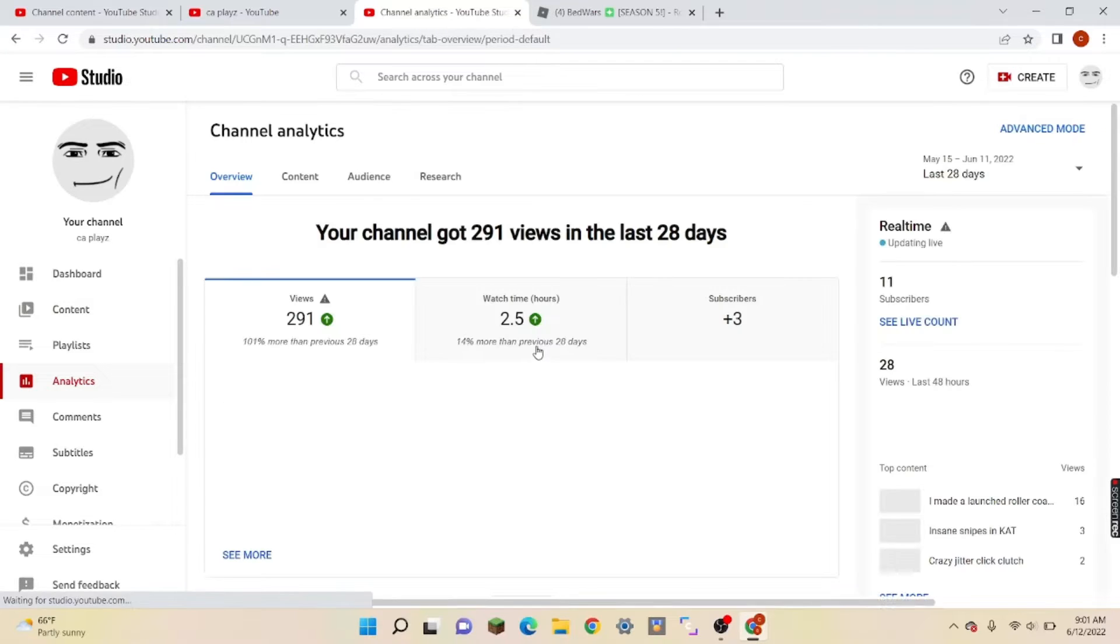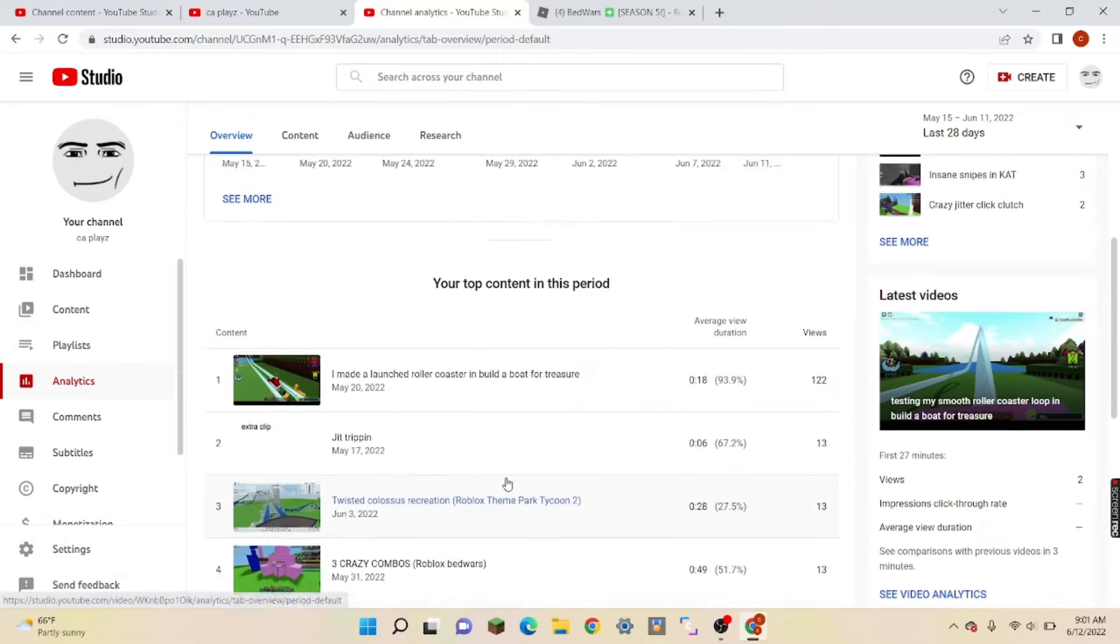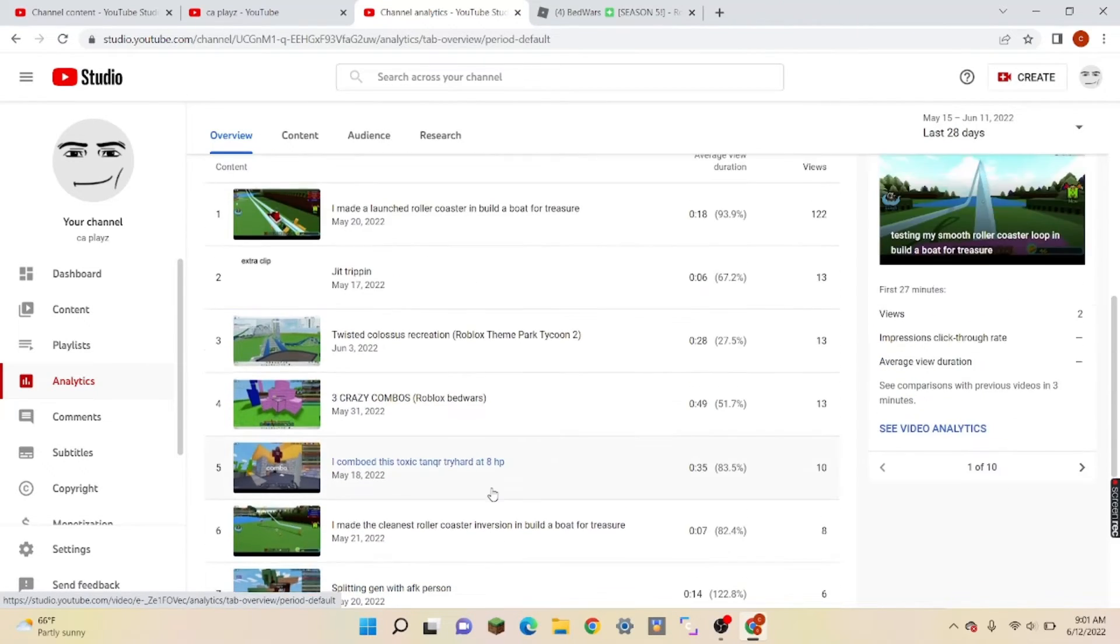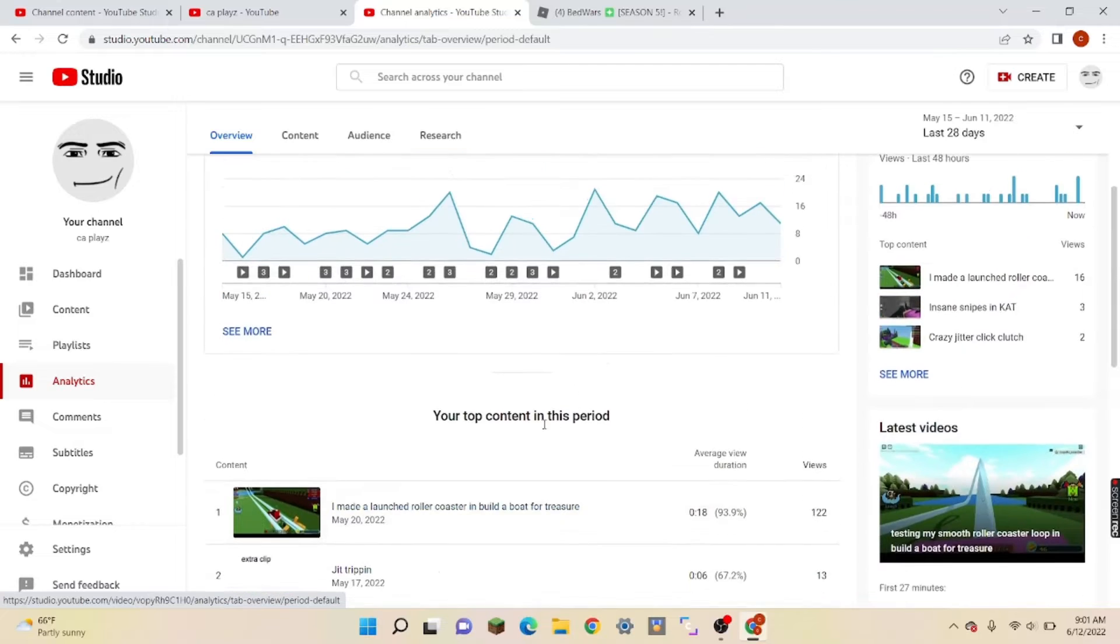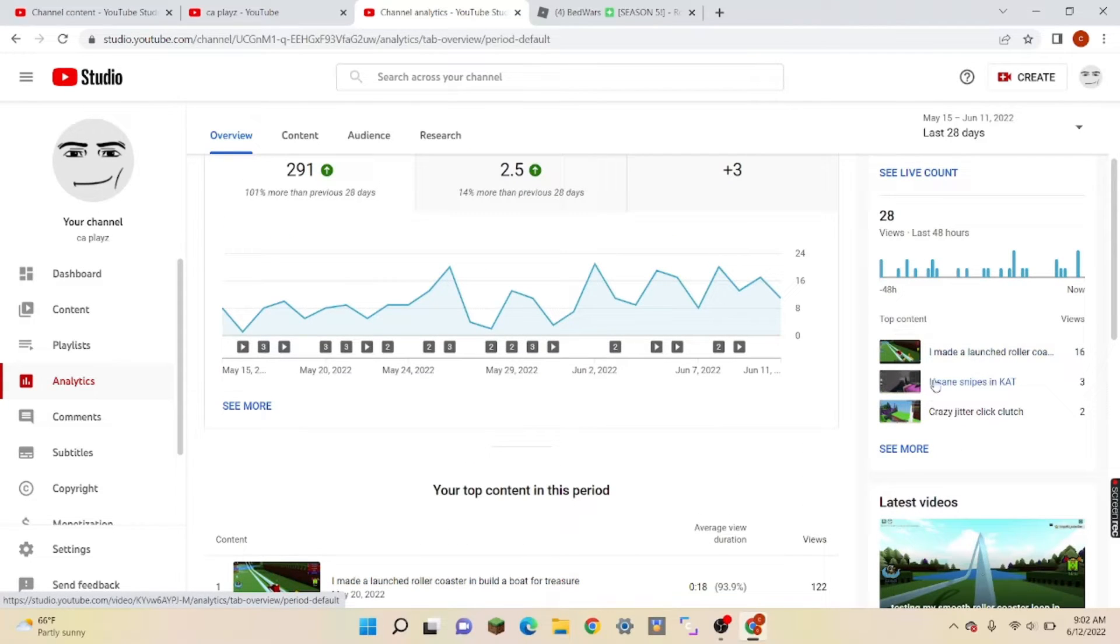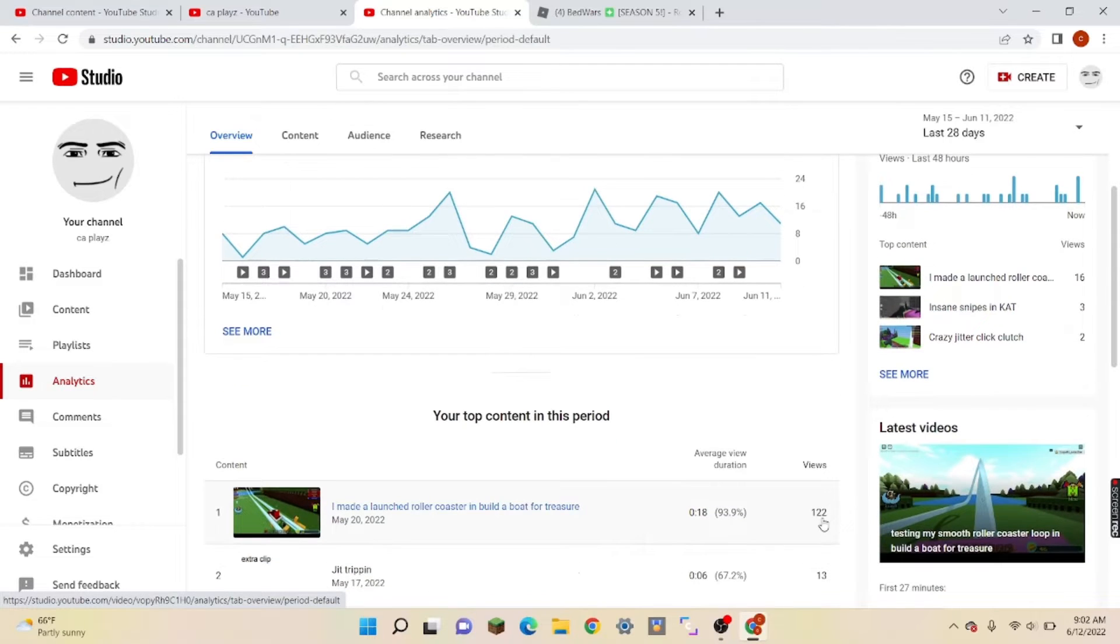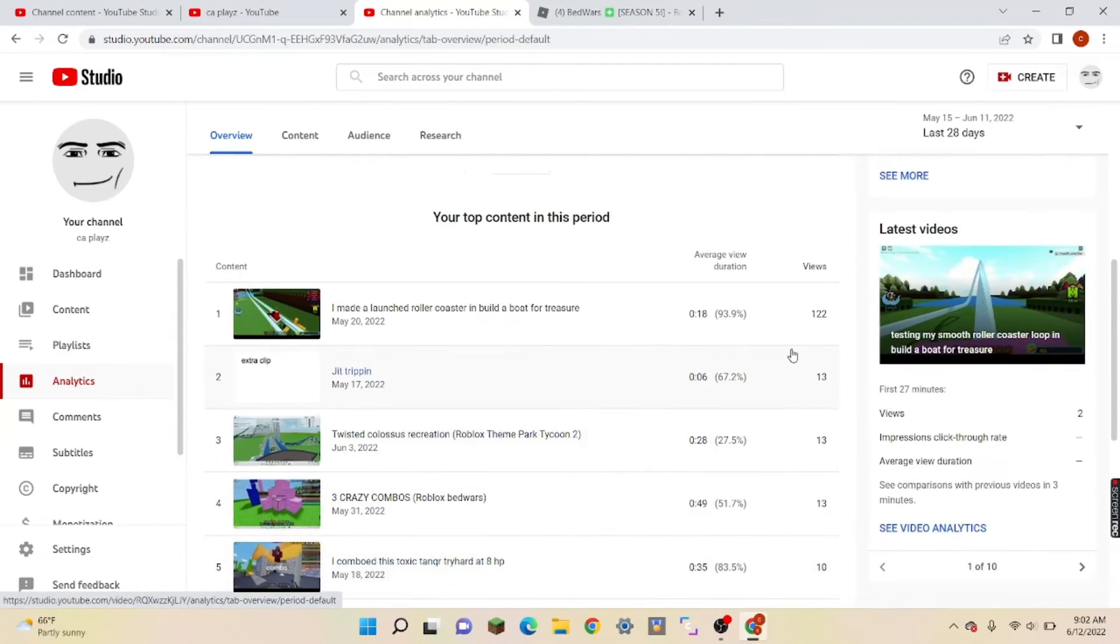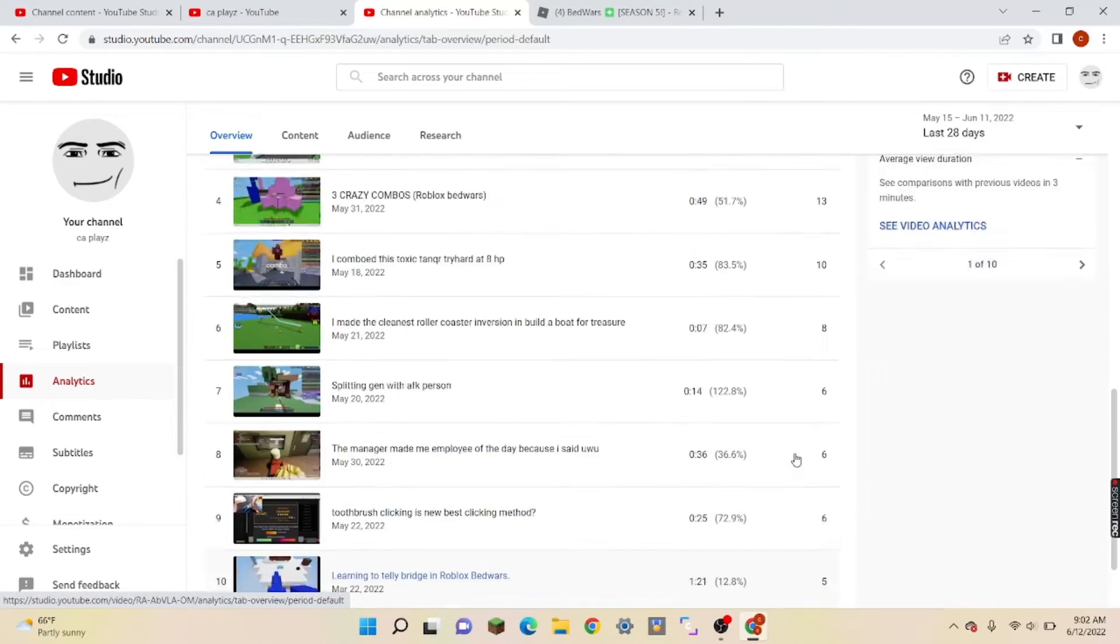Just waiting for this to load. One sec. And then it said top content right here, and up here—this in this period it got 122 views, which like all these others have like 13 and 5.